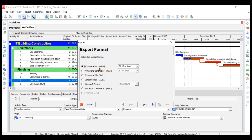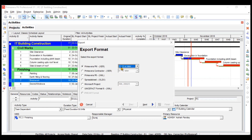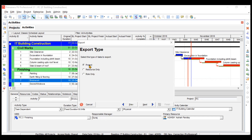Let's try exporting in Primavera .XER format. You can choose the version, but only versions prior to your installed Primavera version. I'll keep it at 21.12 or later and go to Next. Here you choose whether to export the project, only resources, or only roles. I want the complete project to be exported.